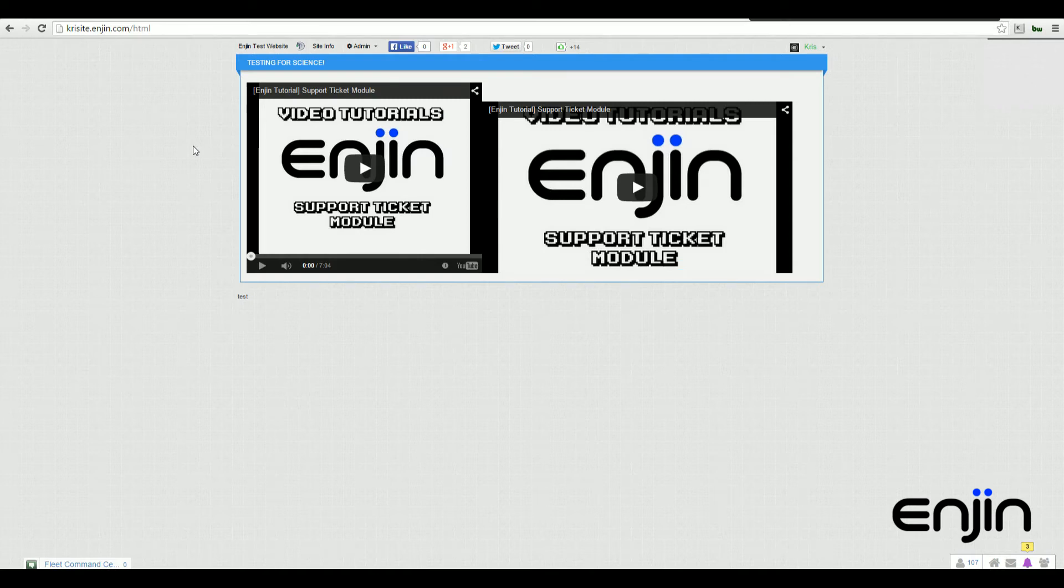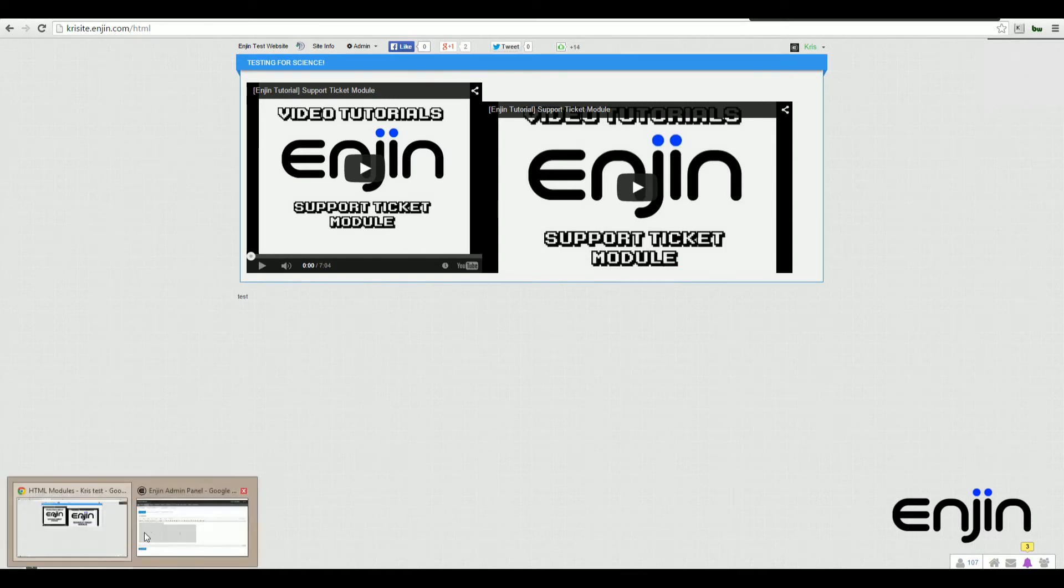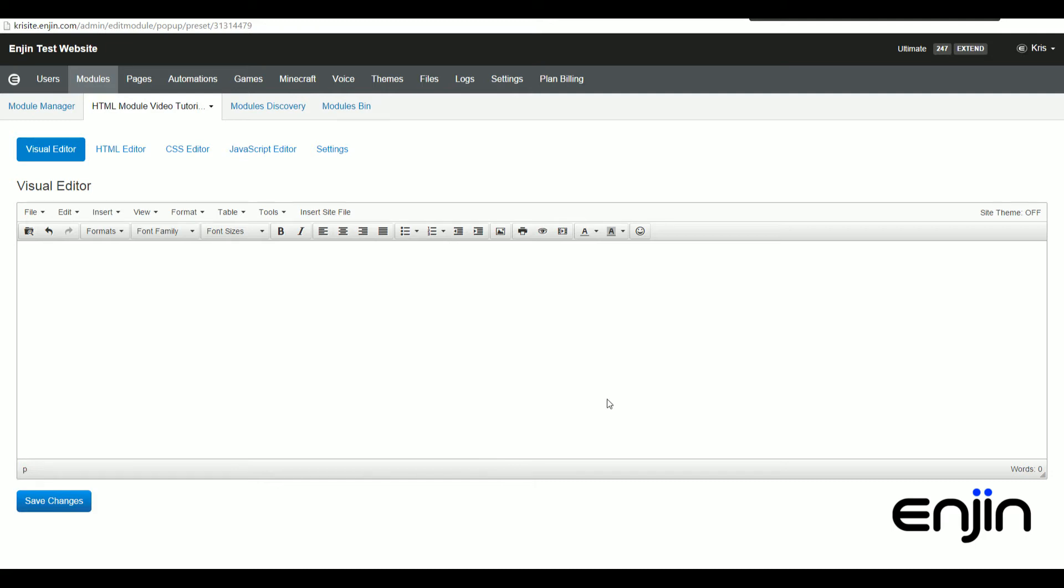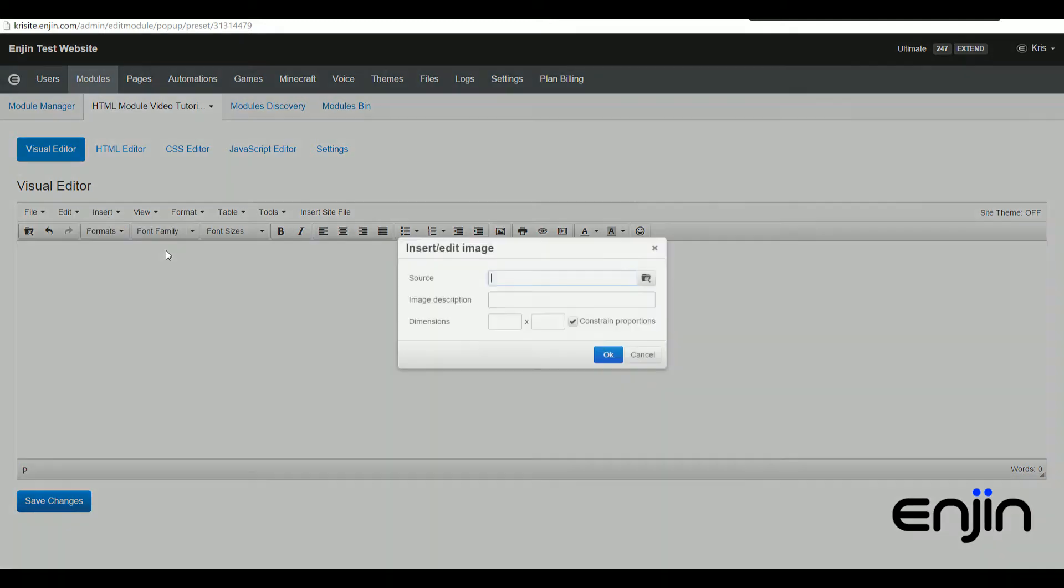Okay, next up and back in the insert drop-down menu, we're going to show you how to insert an image. Clicking the insert image button will bring up a very similar pop-up to the video insert.